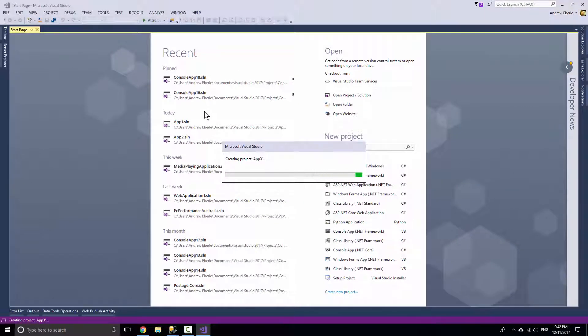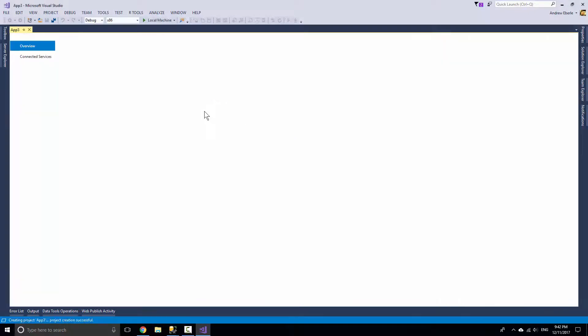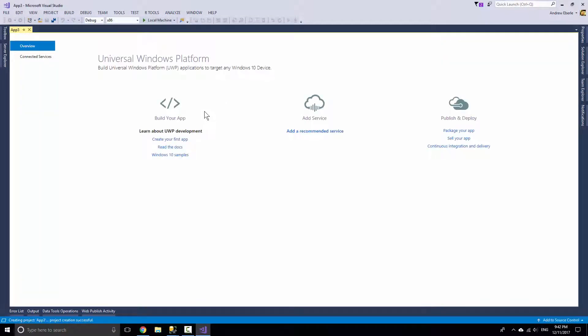You can write some code that says if it's not the creators update or if Windows 10 isn't above this version then you could have a dialog box show up and say update your Windows 10 or something like that. But let's just say that the user has got the Windows 10 creators update anyways.